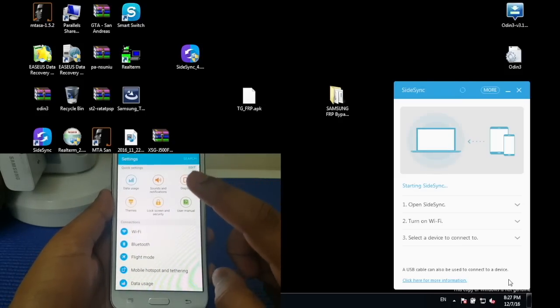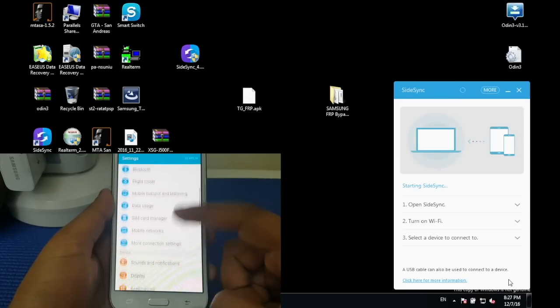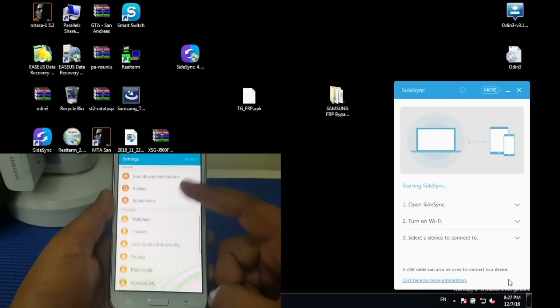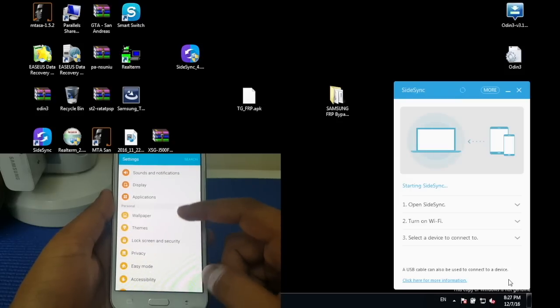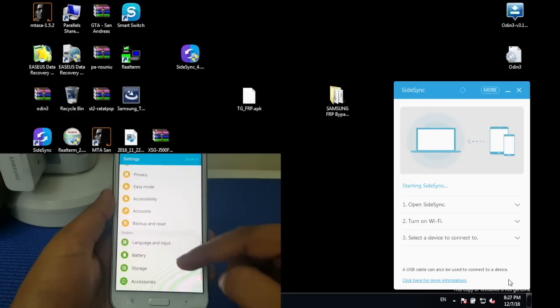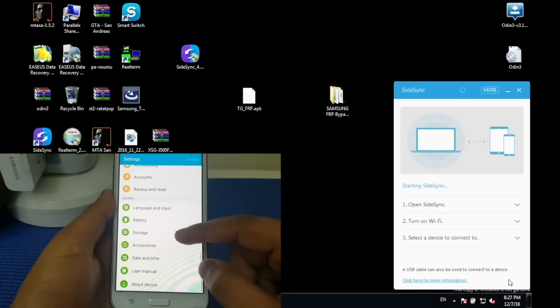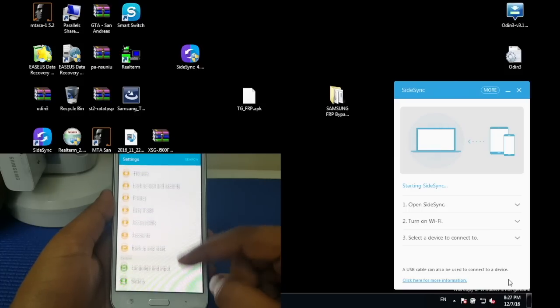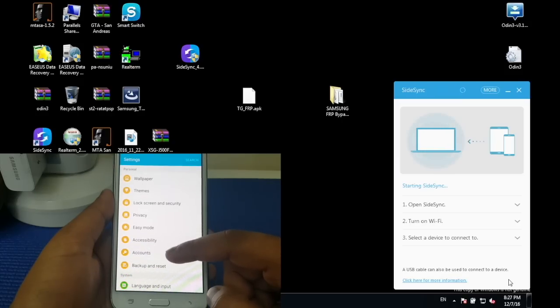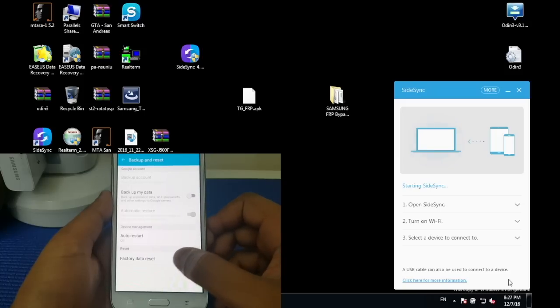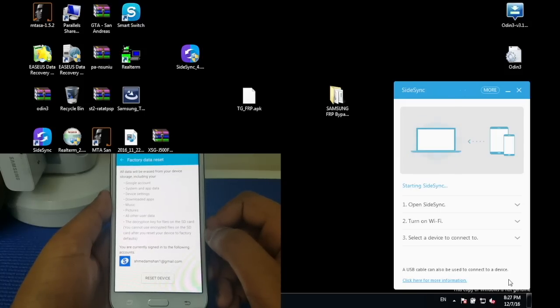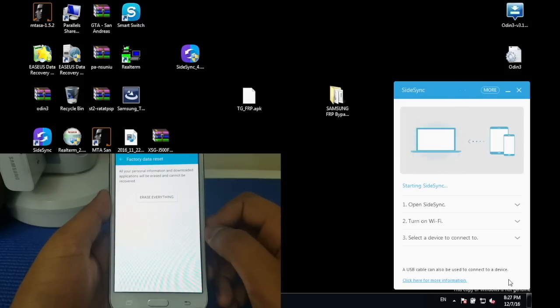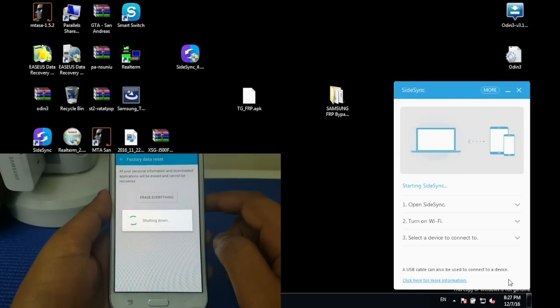Reset. Now it is very simple, just one click, actually two clicks, and that should finish off your phone's bypass problem. What you got to do is find backup and reset, and then simply press factory data reset and press reset device. Erase everything.